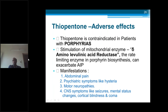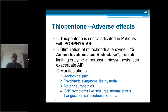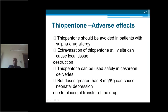Thiopentone is contraindicated in patients with porphyria due to stimulation of gamma-aminolevulinic acid dehydratase, leading to abdominal pain, psychiatric symptoms like hysteria, motor neuropathies, seizures, cortical blindness, and coma. It should also be avoided in patients with sulfa drug allergies. Thiopentone can be safely used in caesarean deliveries, but doses should not exceed 8 mg per kg due to transplacental transfer of the drug, which may cause neonatal depression.